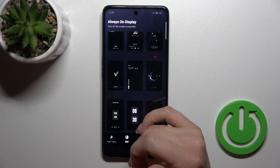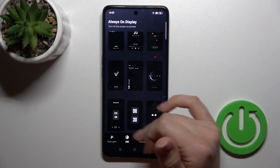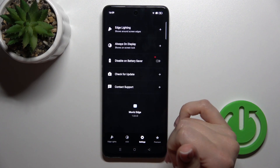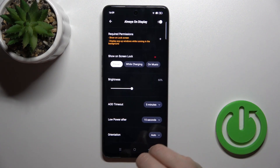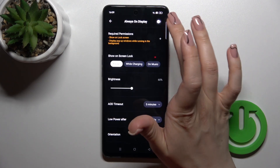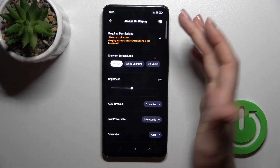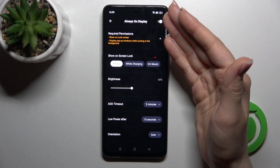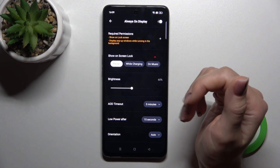Click the X icon to go back, then switch to the settings and tap Always On Display. Here you'll find the switcher to activate or turn off the AOD option.